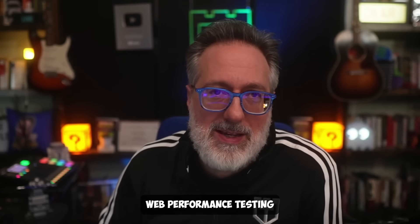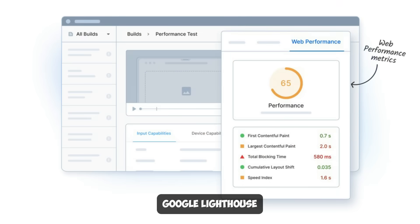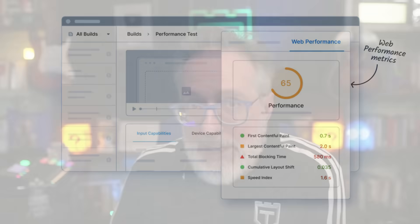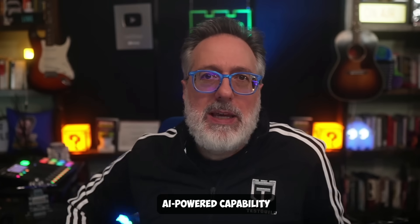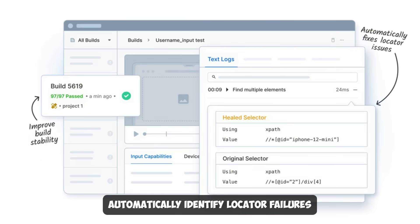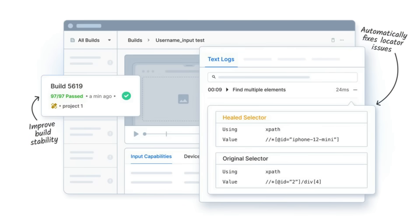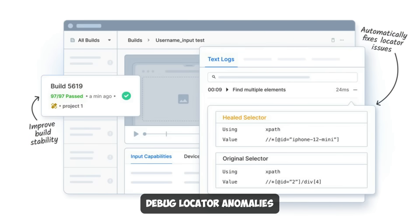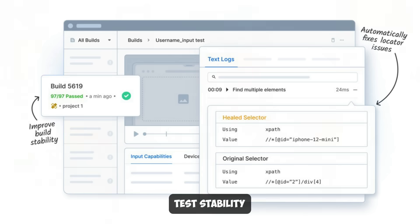But there's more. BrowserStack Automate also supports web performance testing. You can integrate Google Lighthouse into your tests and evaluate various factors affecting a website's performance, measure web page front-end performance metrics, generate Google Lighthouse reports, and pass or fail test sessions based on reported metric values on desktop Chrome and Edge browsers. There's also an AI-powered capability that automatically identifies locator failures during session runs and debugs locator anomalies, helping reduce locator flakiness and improve test stability.